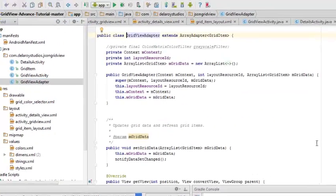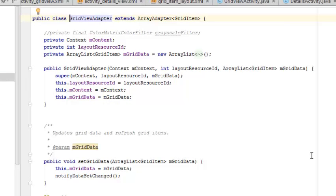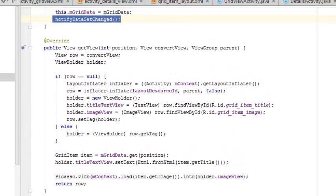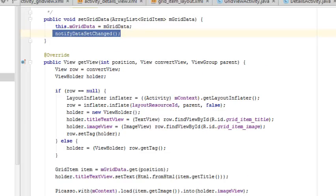We talk about the grid view adapter, which also helps in the transition of the image to the details activity Java class. This sets the view data and also calls notifyDataSetChanged, which is a method declared below. We get the view, which has three parameters: the position, the convert view, and the parent. We set the row to null and do the inflation — inflating an image from one activity to the other. Calling on the grid ID, it takes the item title and also the ID of the item image, passing it to the holder which holds onto the image until it's displayed with Picasso to the view.